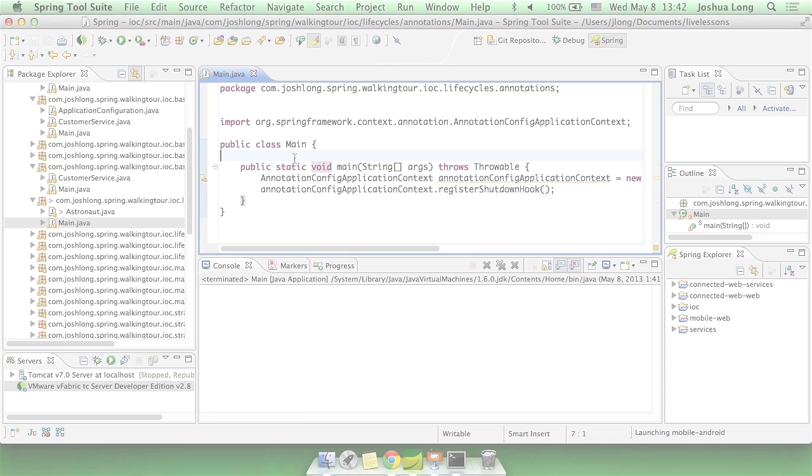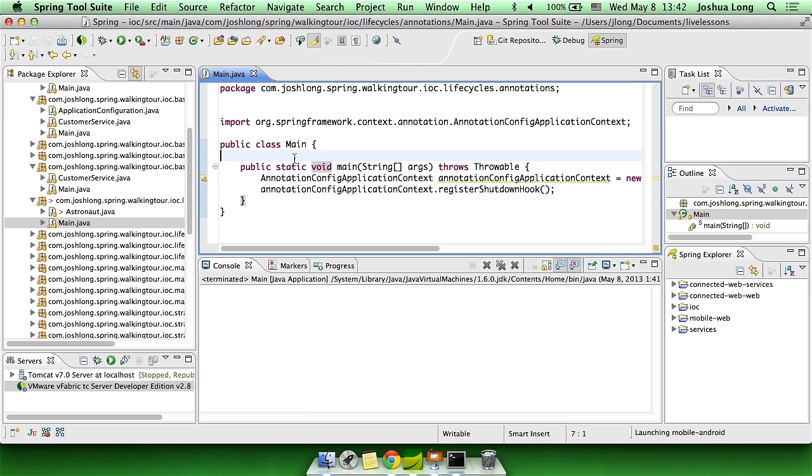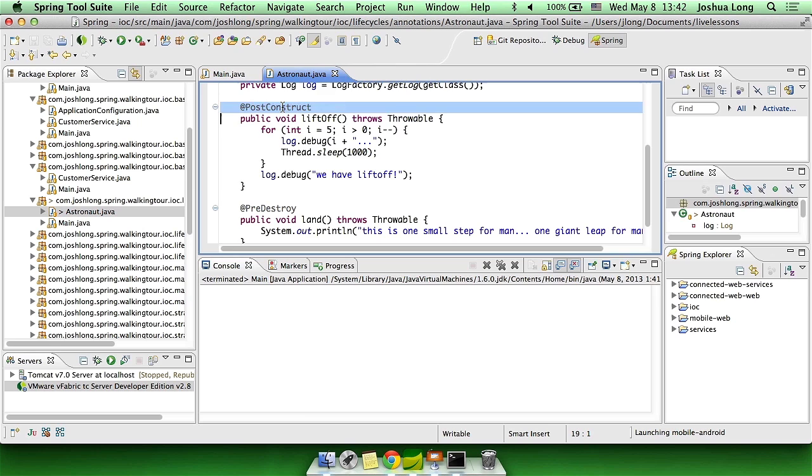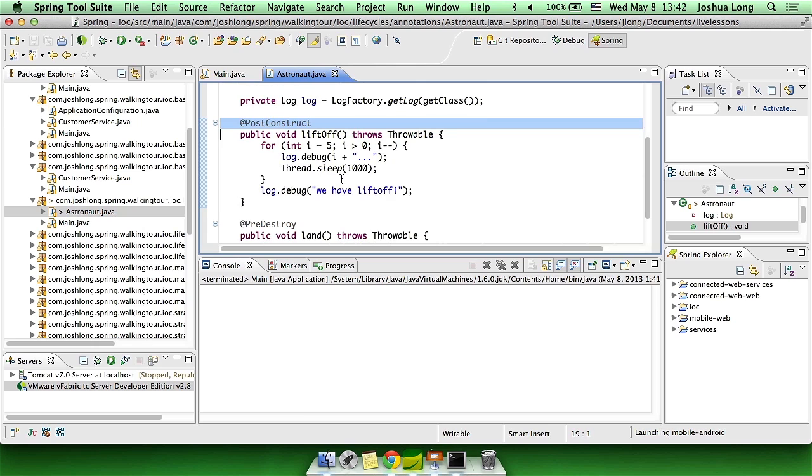Let's take a look at managing the lifecycle using some of these different approaches and apply that to a hypothetical astronaut object. Our astronaut has a very fixed mission. He has to get up into space and then land on the moon. These map very nicely to the beginning and the end of the mission, so I've created a @PostConstruct method that will be invoked whenever this bean is ready to go and given a chance to validate its state.